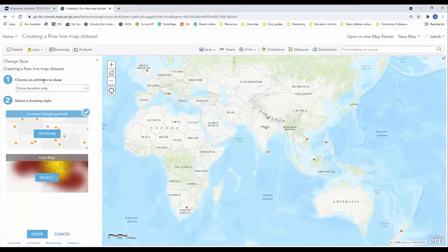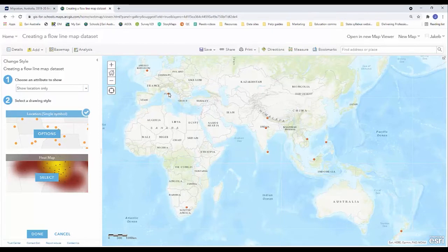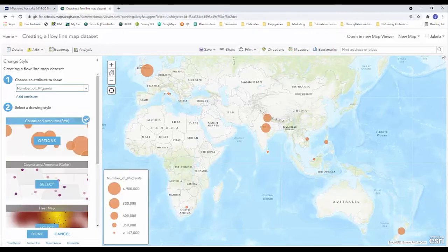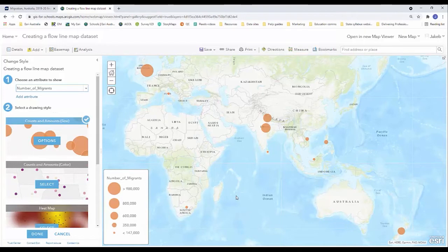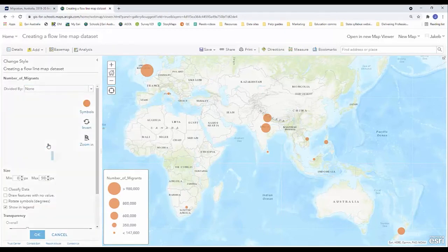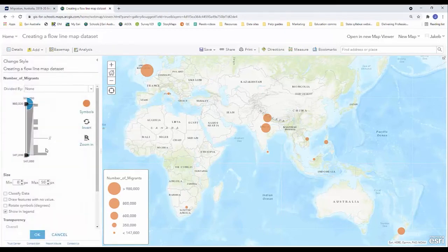I'm going to change the attribute being shown at the moment. So at the moment we're only seeing location only. I'm going to click on the drop down and choose number of migrants. We can see that we have a bit of a proportional circles theme going which I really like. I'm going to click on options from counts and amounts size to make some further changes to that.